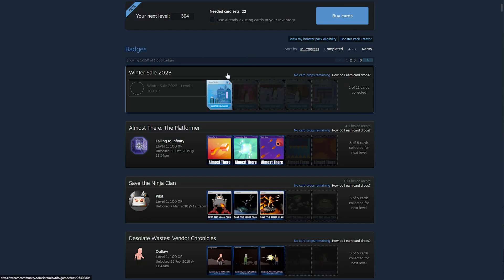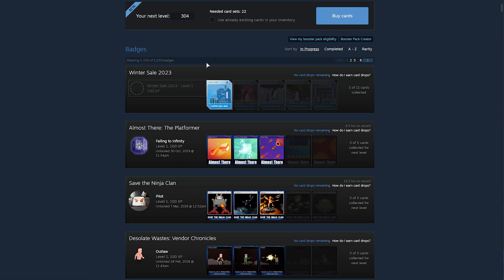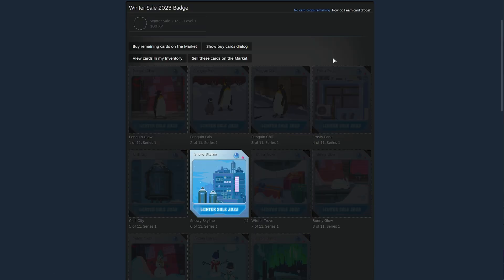you'll likely see tons of Winter Sale 2023 cards. If you crafted a bunch of badges, and not only this, but you could have been lucky enough to get Royal Cards, which are essentially exactly the same as the normal Winter Sale cards, but they can sell for quite a bit more.